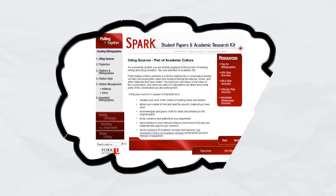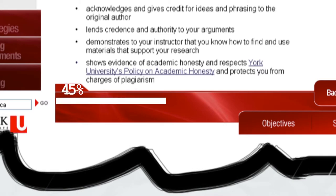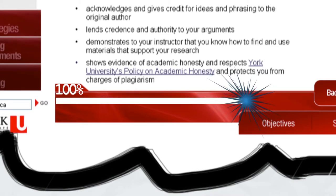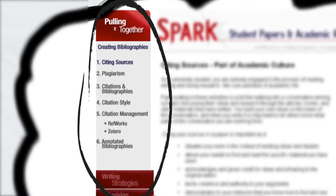Within each module, you'll be able to track your progress, access the menu, and easily navigate back and forth.